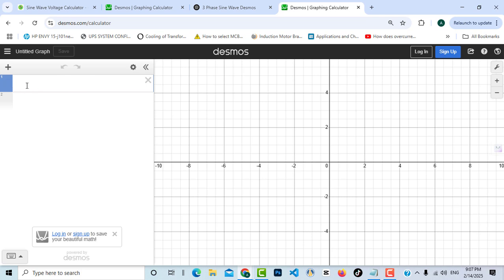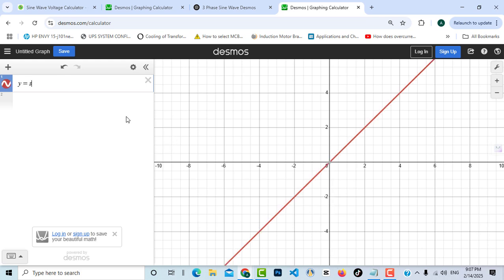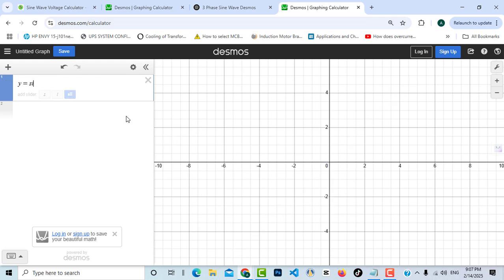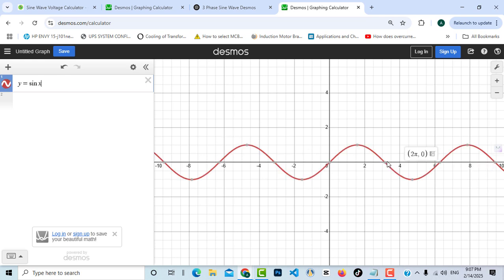Let's start creating our equation in layer one. We set y equal to sine of x, where the x-axis represents the time domain. As you can see, we now have a sine wave — perfect.